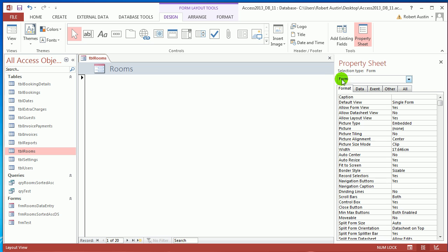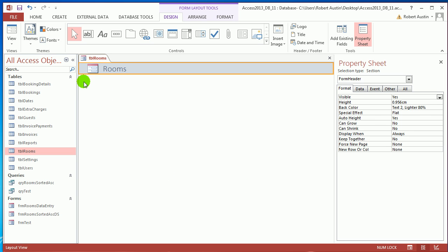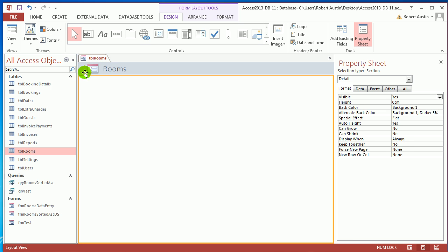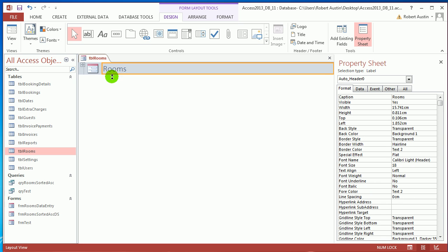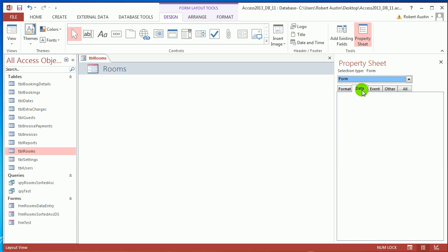I'm going to press F4. I'm going to make sure it says Form up here on the property sheet, and I'm going to get rid of the navigation buttons and the record selectors.